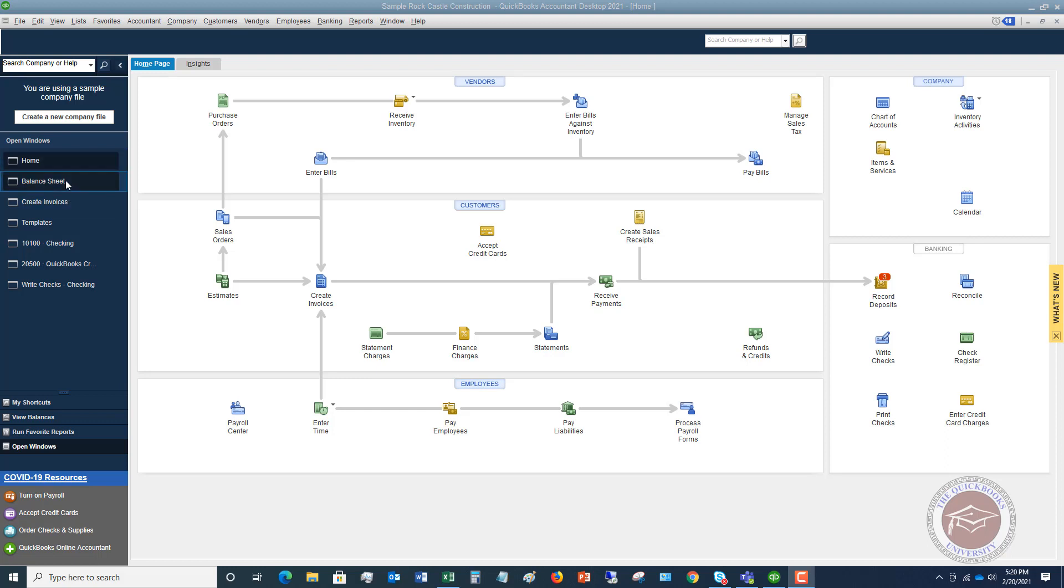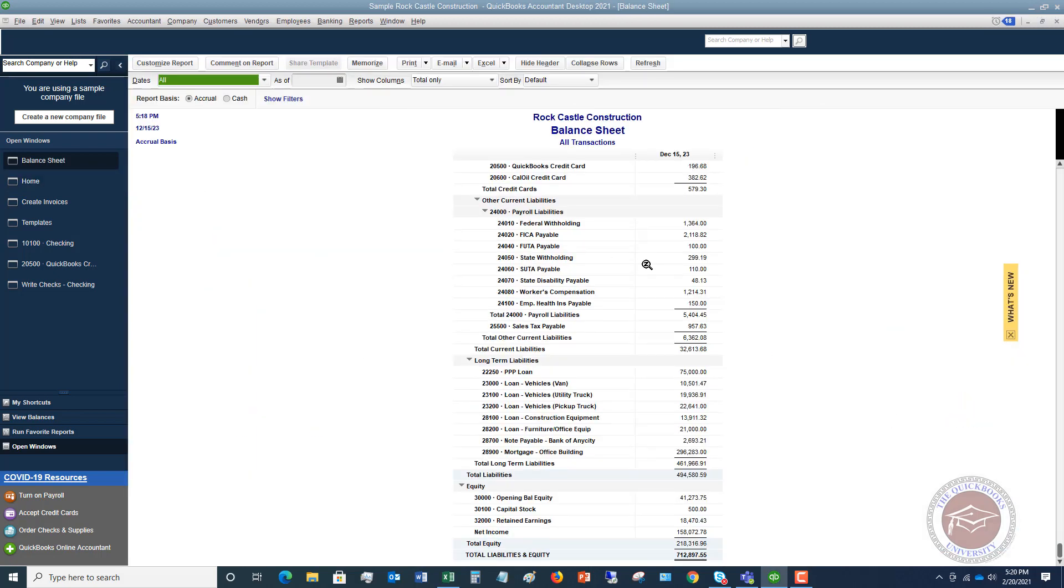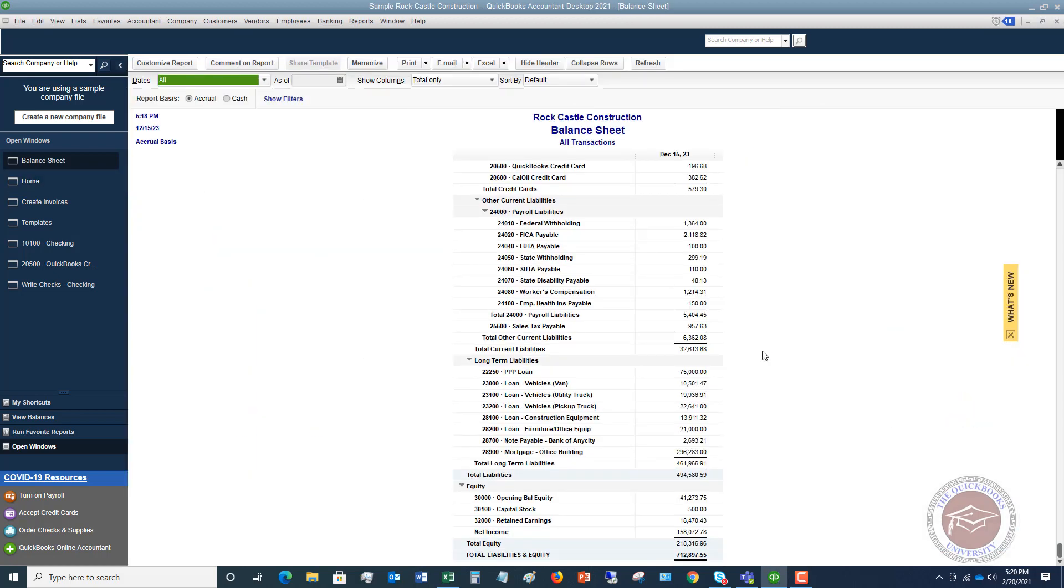First thing is I'm going to pull up my balance sheet and just show you here. We have an example, or I've set up an example here. You'll see here we got a PPP loan of seventy-five thousand dollars. And this was way back, months back.